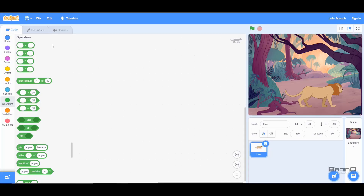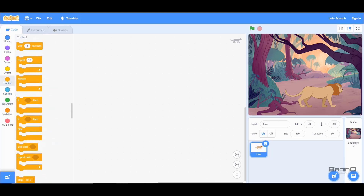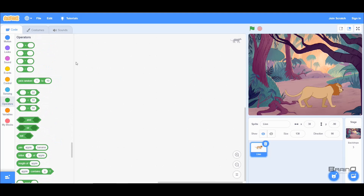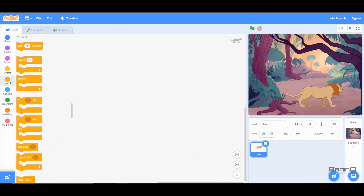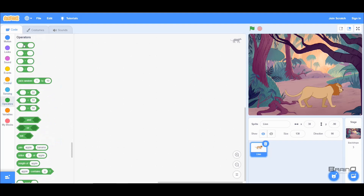Hello everyone. In this tutorial we'll look at the first eight code blocks of the operators category. You'll also notice that I've skipped over the control and sensing code blocks — the reason is that the control code blocks can use operators, so it's better to understand operators first before starting with the control code blocks. So let's go with the operators first.